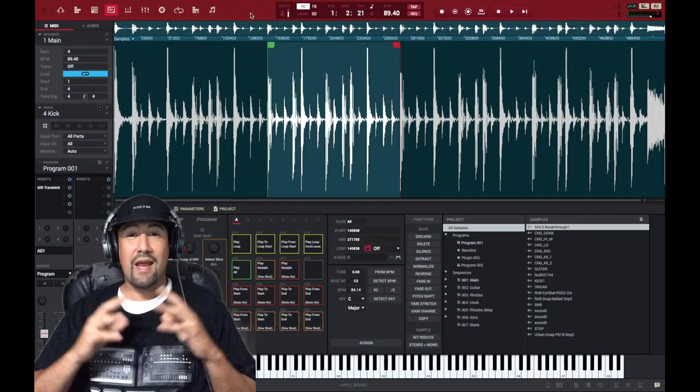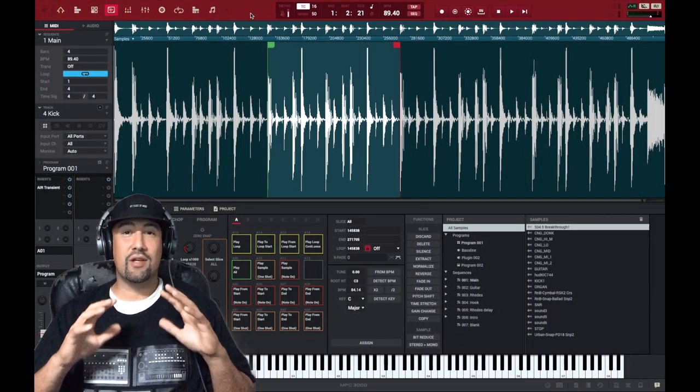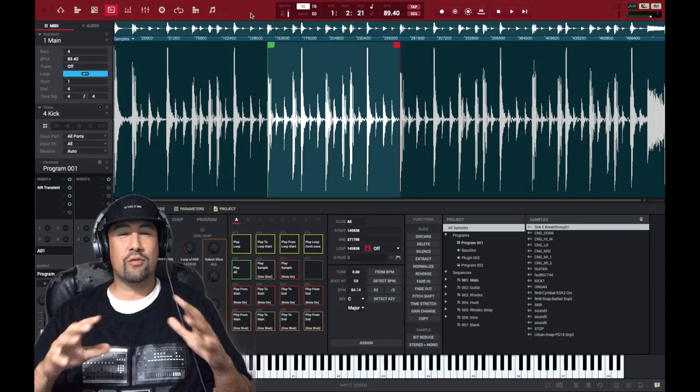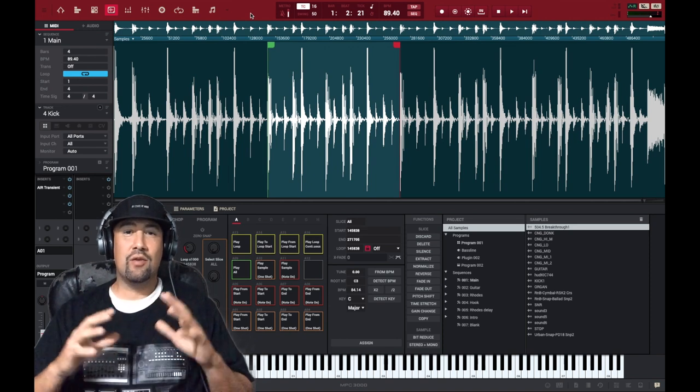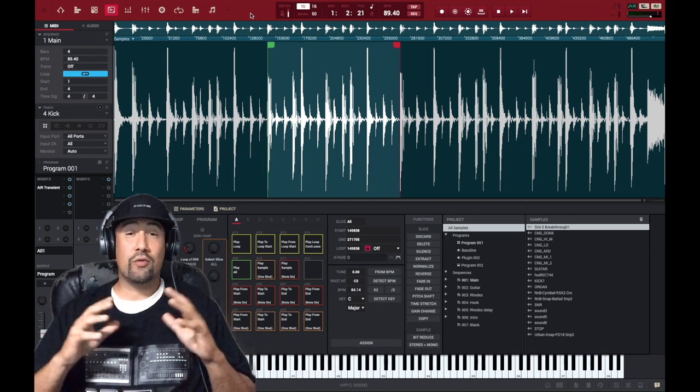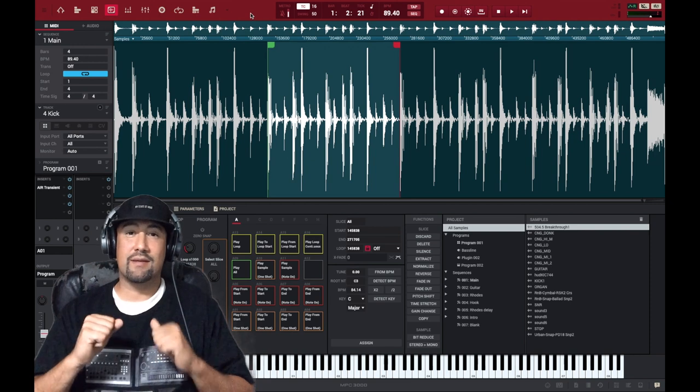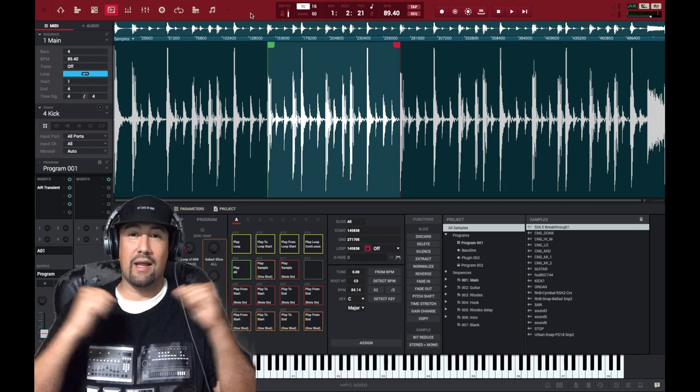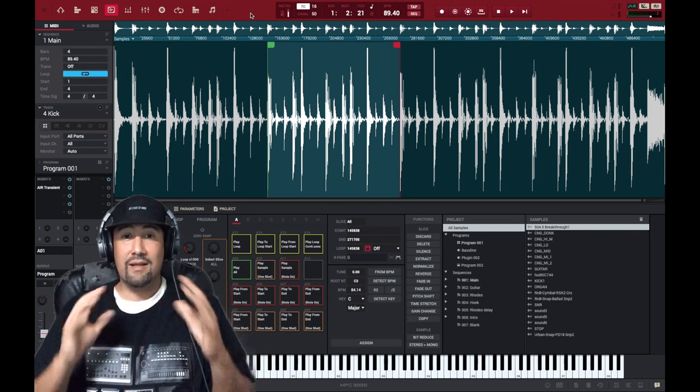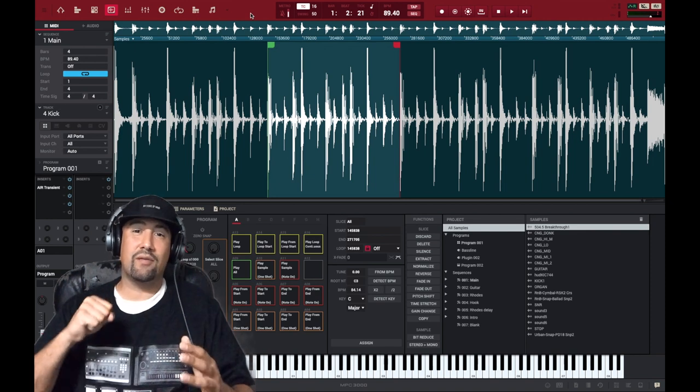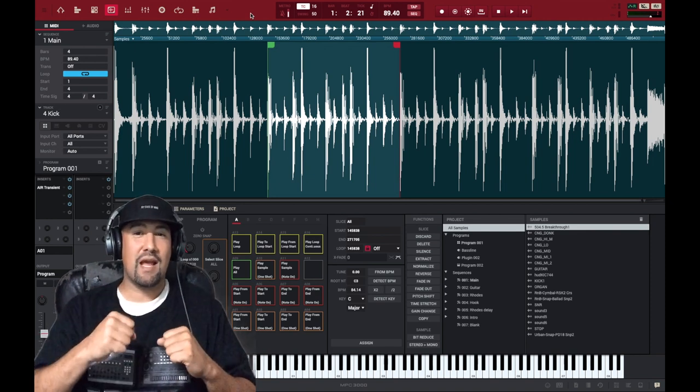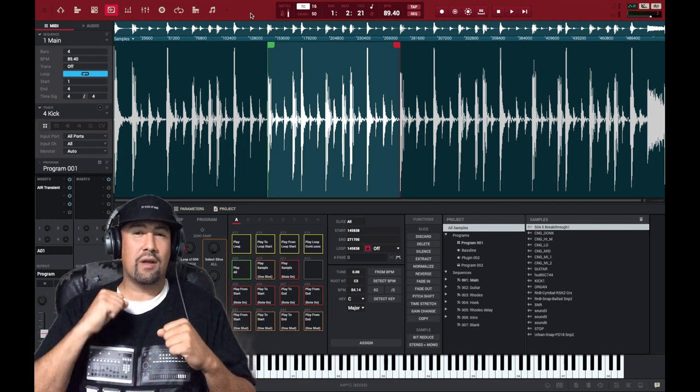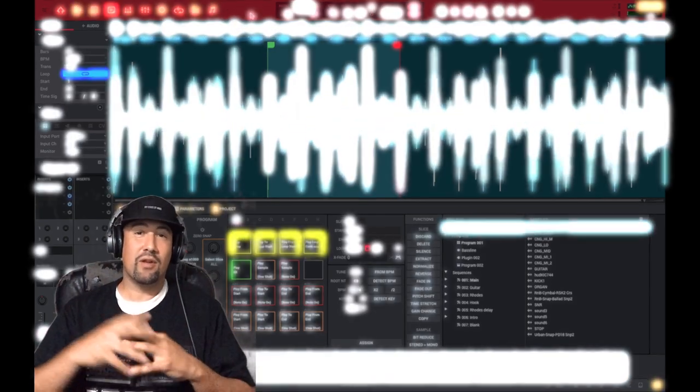Alright, what's good everybody? So today I'm going to show you how I use a transient shaper, or I think the MPC calls it the air transient. And I use this on my breakbeats, and I also use it on my one-shot kicks, snares, and hi-hats as well, and how I layer them. And what it does, it cleans up my drums, and it gives it a punchier sound, and it hits harder too. So let's get into this.